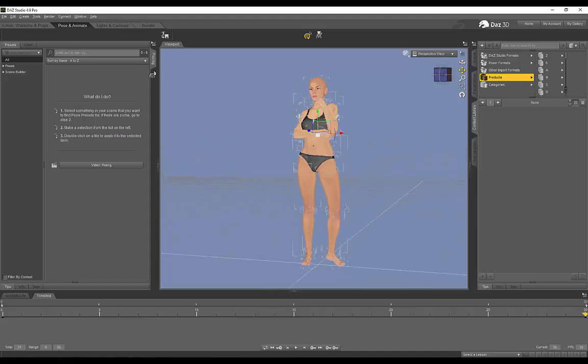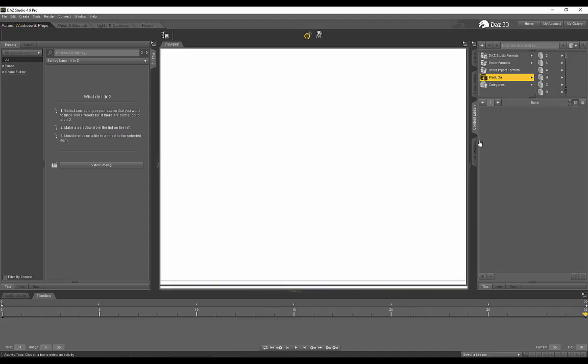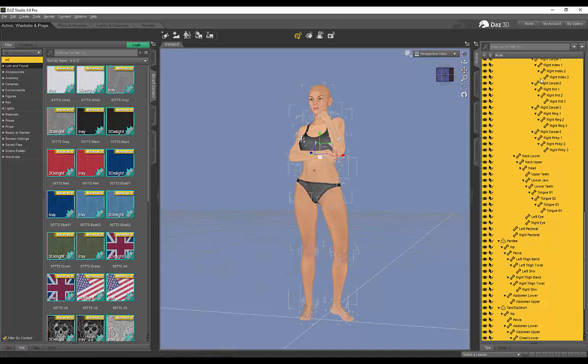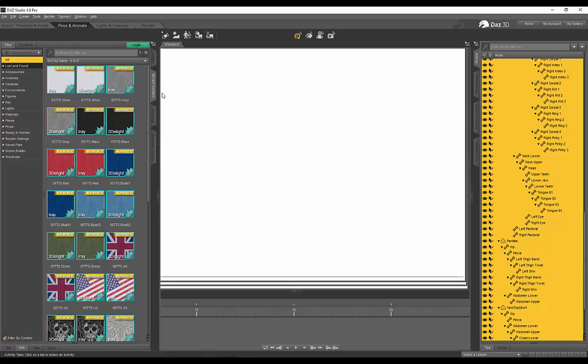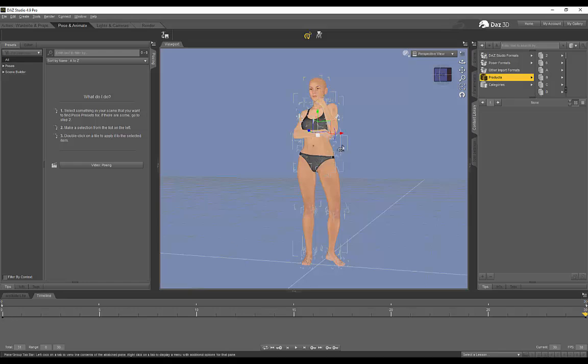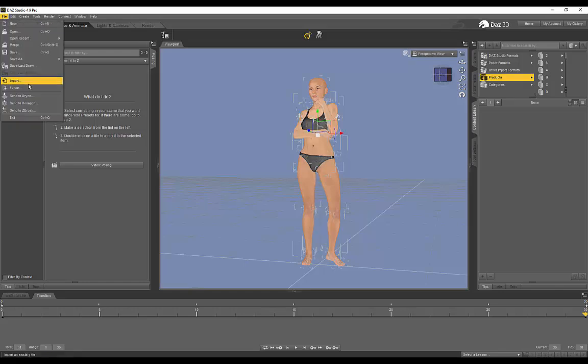So once you guys have done this and you've got all of your bones selected in your scene and you've gone ahead into Pose and Animate and you on frame 30, you've placed the posed one and on frame zero, you've placed the T-Pose. What you want to do is you want to go to File, Export.